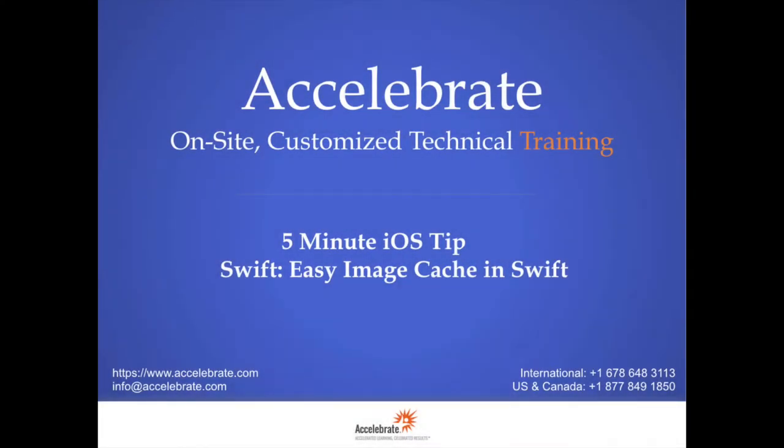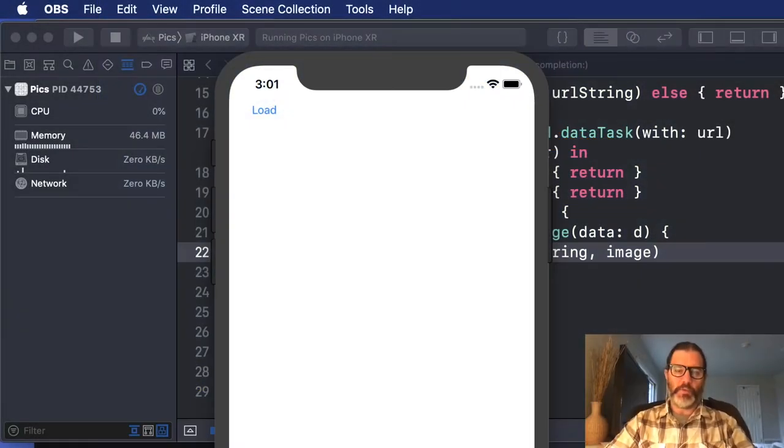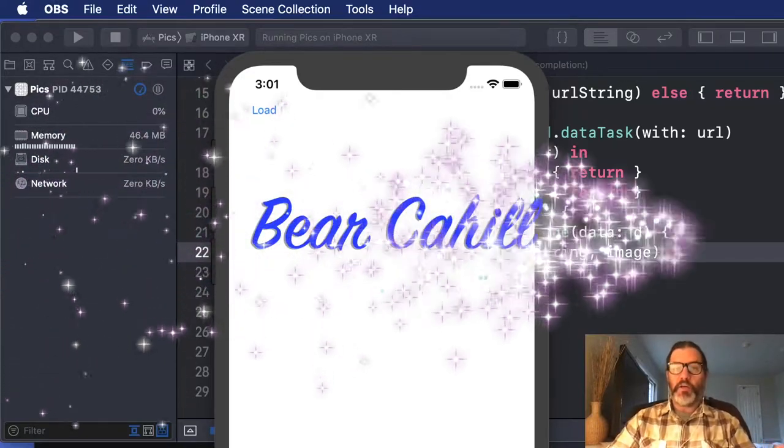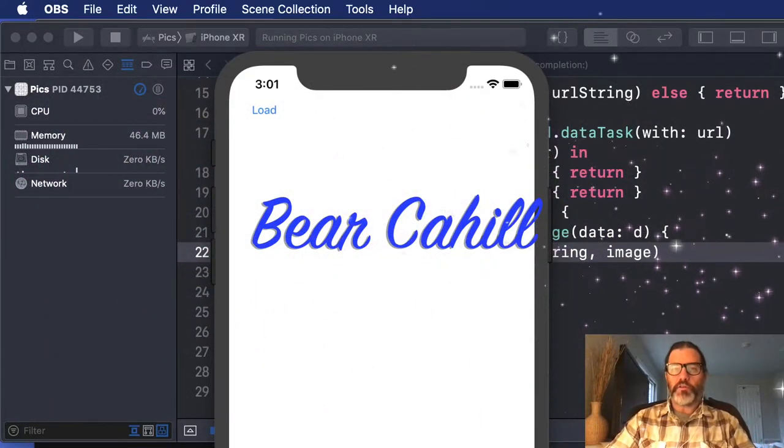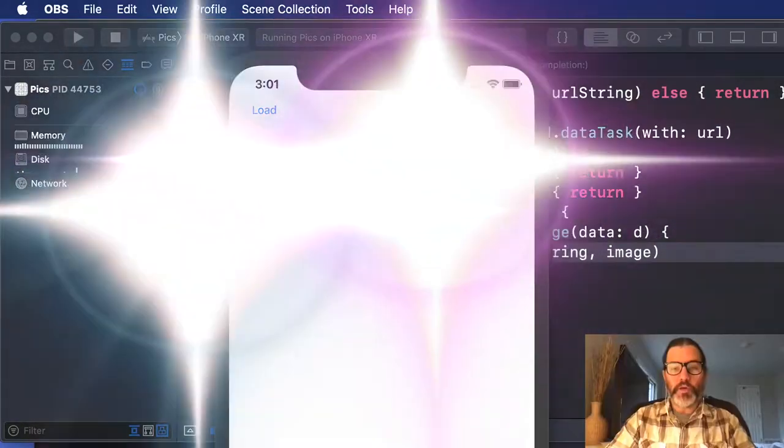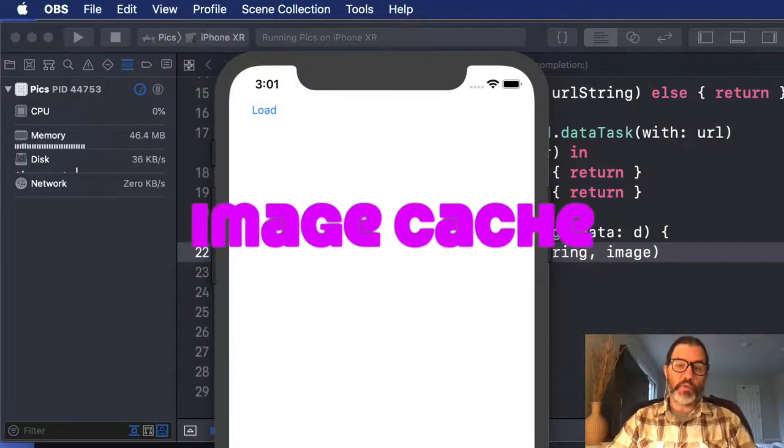Hi and welcome to another iOS 5-minute tip from Accelerate. I'm Bear Cahill, one of the instructors at Accelerate, and I'm excited to show you about an image cache.